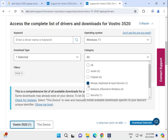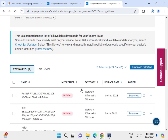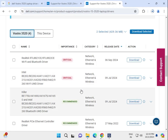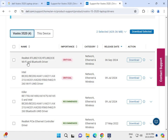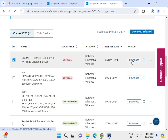Next, select network. That includes your Bluetooth, Wi-Fi, and network adapter. Download the Wi-Fi and Bluetooth driver and also the network driver. Simply click to download.